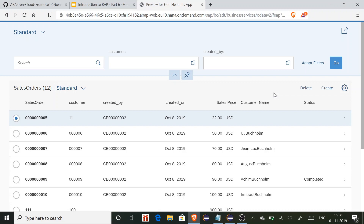In the previous example, we just defined the behavior definition without implementing anything, because the ABAP runtime environment takes care of create, delete, and update operations. That is the reason we didn't write any code. But for an action or application-specific business logic, we have to write our own logic by implementing the behavior definition.